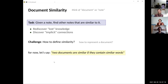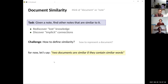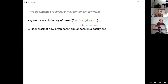For the scope of this presentation, let's stick with the intuition that two documents are similar if they contain similar words. This seems pretty reasonable — if two texts are about the same topic, they're fairly likely to contain the same words. So how do we quantify this? How do we put into numbers whether two documents contain the same words?